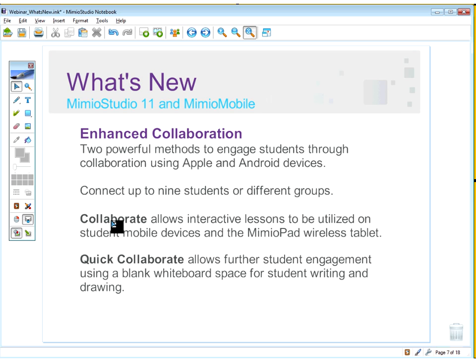The new feature is called Collaborate — what was previously called Collaborate is now called Quick Collaborate. The main Collaborate feature allows you to deploy all of your existing interactive lessons out to student devices, up to nine at a time, with full control over everything in the lesson. Students can click things, write, and move objects — something that wasn't possible with the first version of Mimeo Mobile.